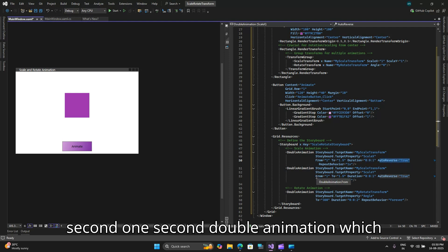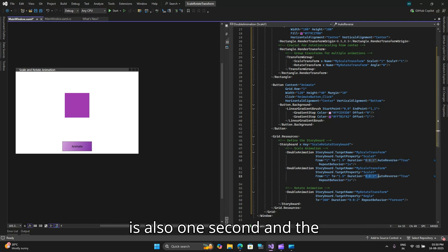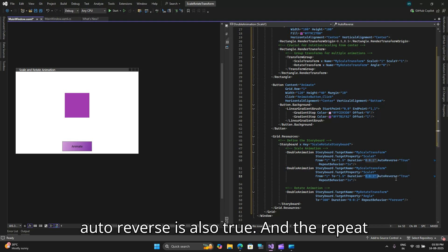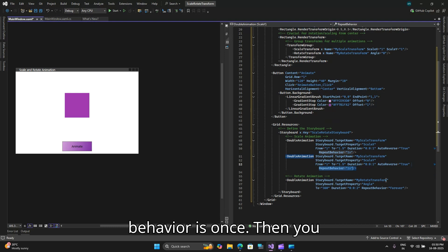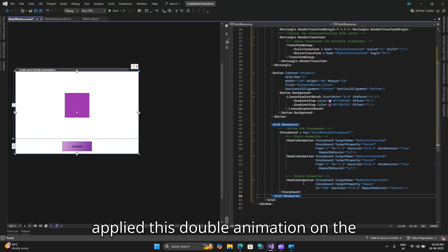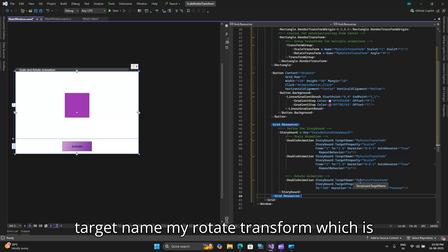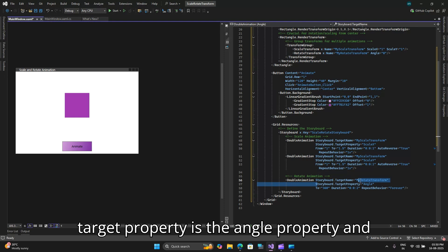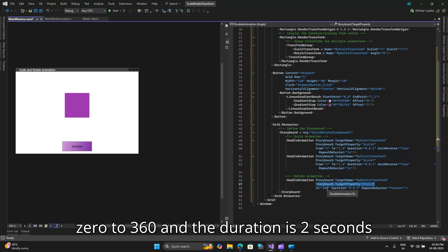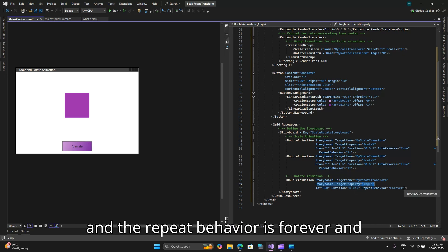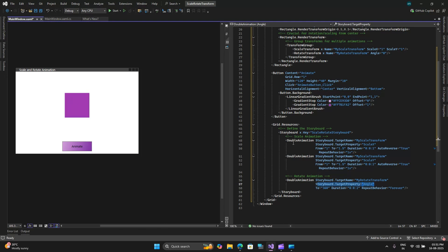Then you have the second double animation which starts from 1 to 1.5 and the duration is also one second and auto reverse is also true and repeat behavior is once. Then you have the rotate animation where we have applied this double animation on the target name my rotate transform and the target property is the angle property. We want the angle property to change from 0 to 360 and the duration is 2 seconds and the repeat behavior is forever and that is why you saw that the scale animations repeated only once but the rotate animation was indefinitely rotating after we had clicked the animate button.